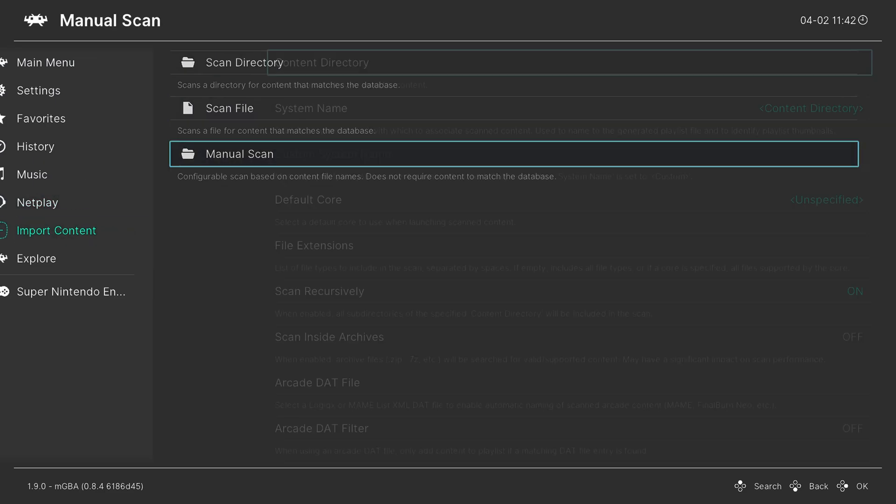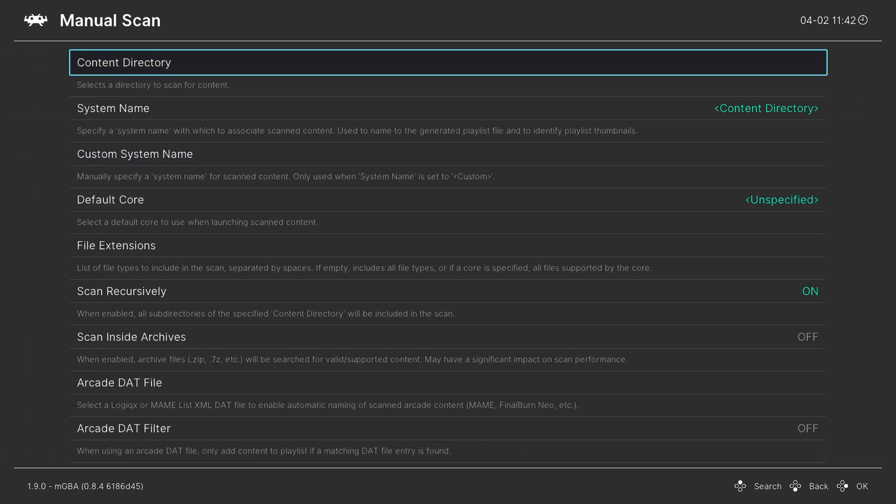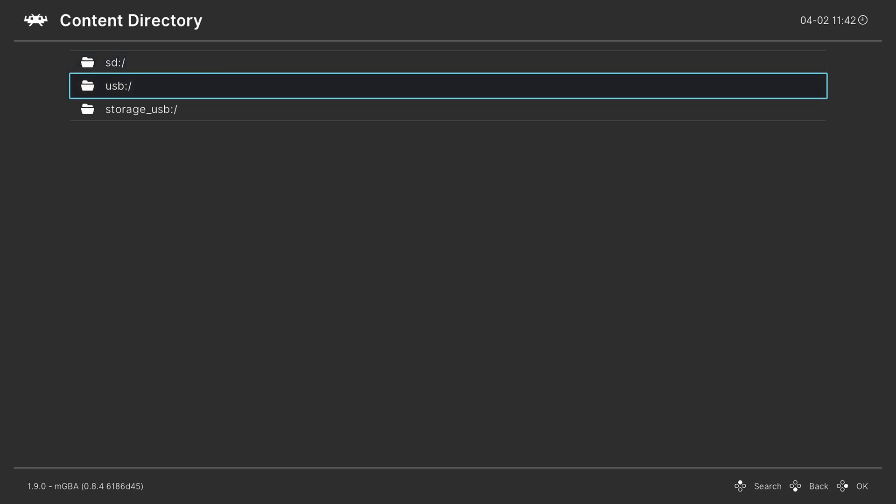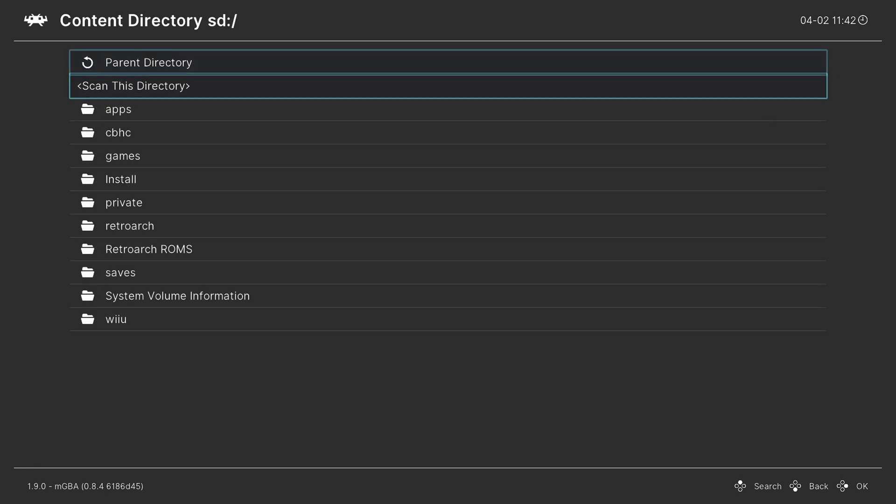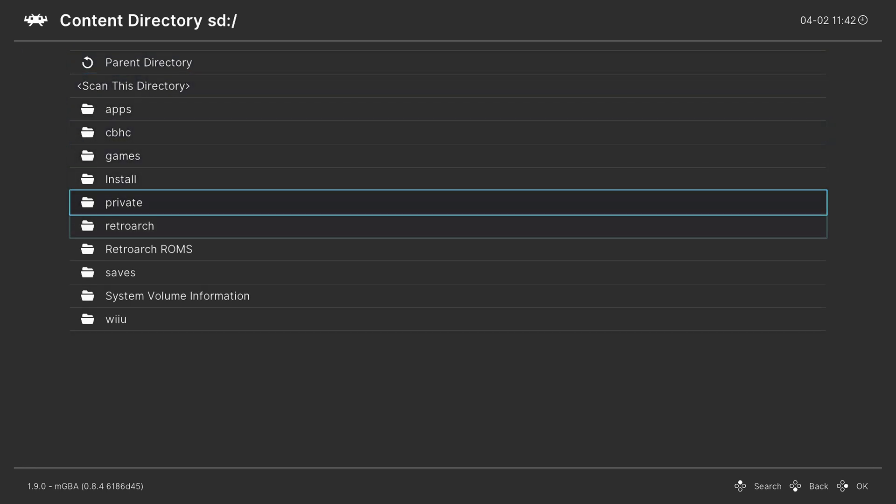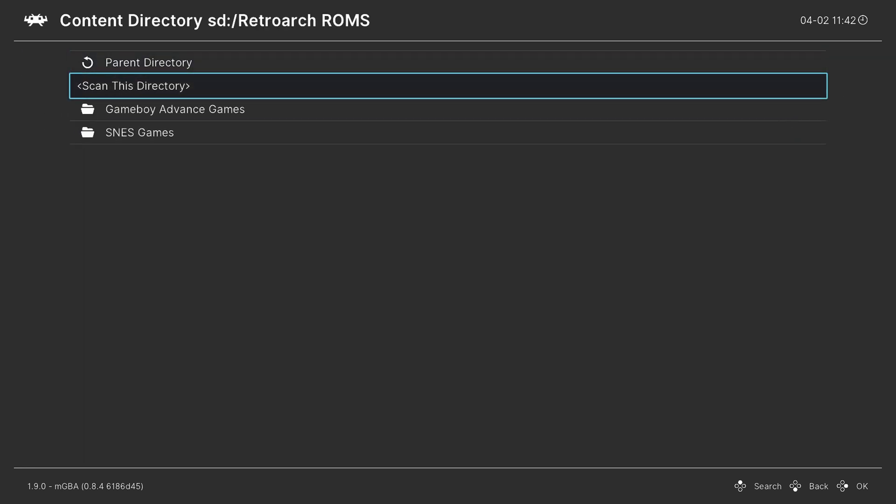From here, I will do a manual scan, content directory. I'm going to choose SD, my RetroArch ROMs folder, and my Game Boy Advance folder.